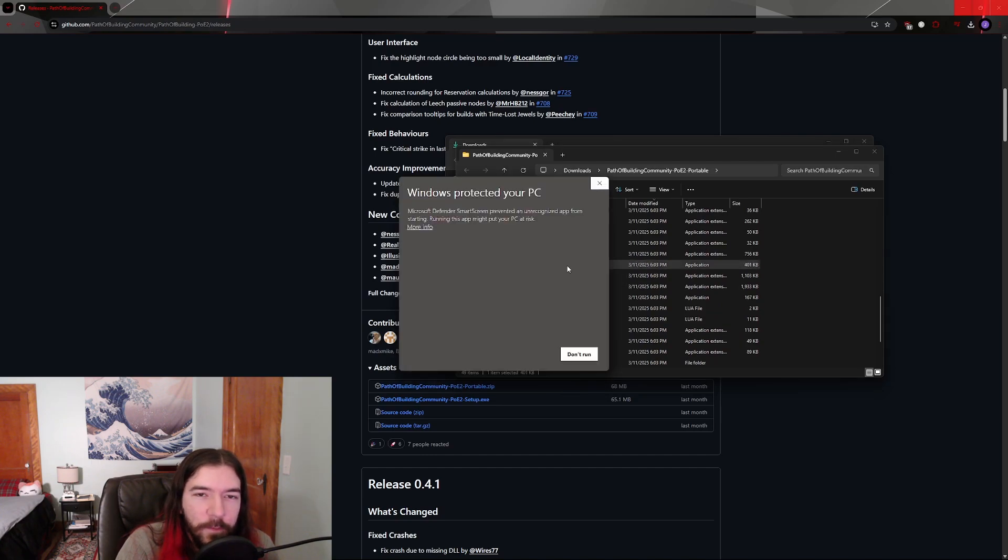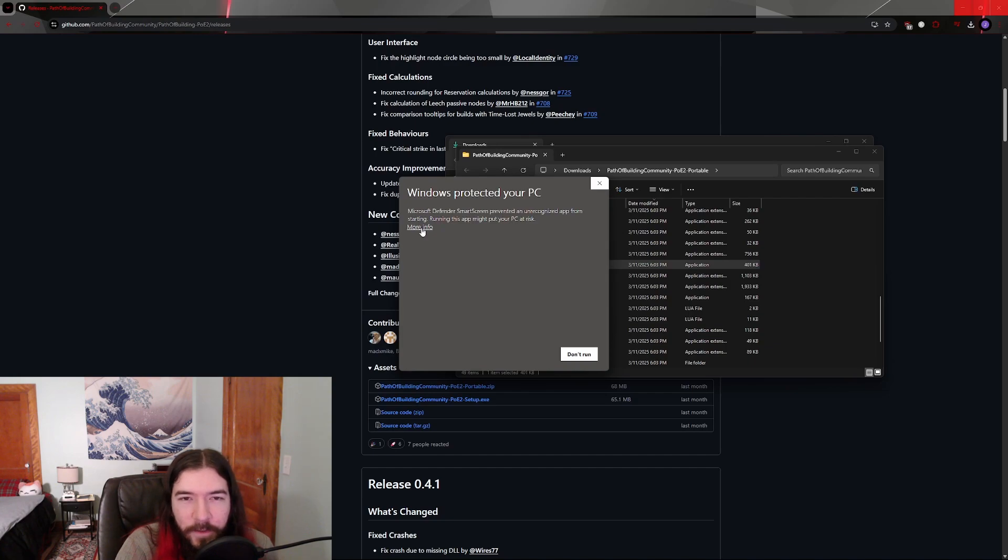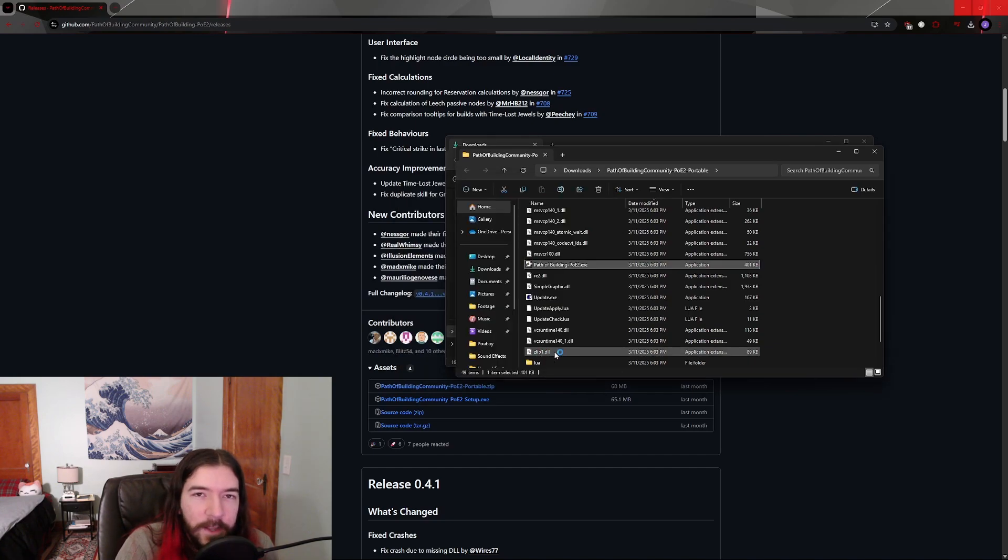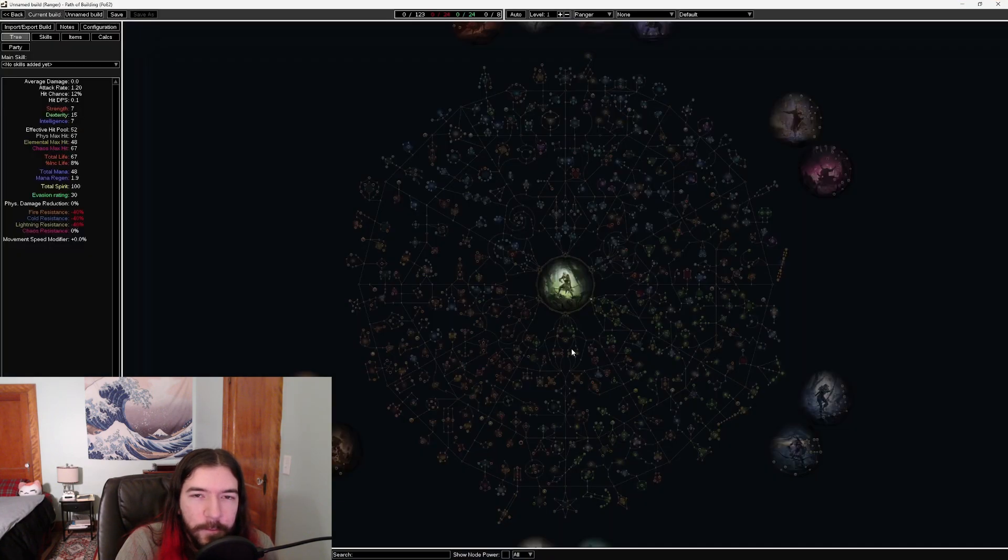You may get the same warning from Windows as we did with the previous method, but if you tell it to run it anyway, that will only pop up the first time you run the program. After that, you're good to go with the portable version.